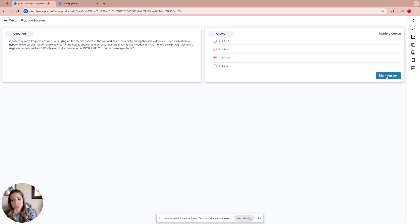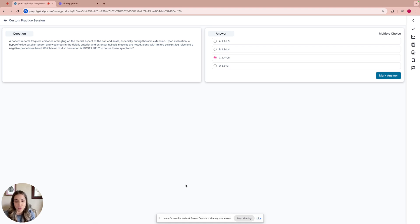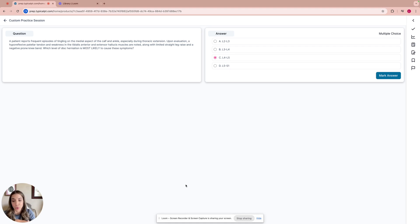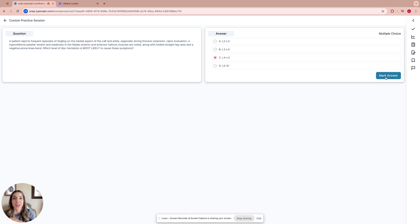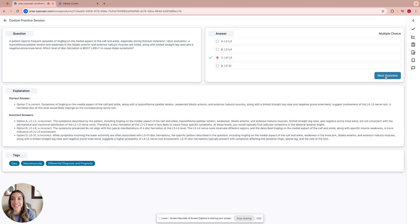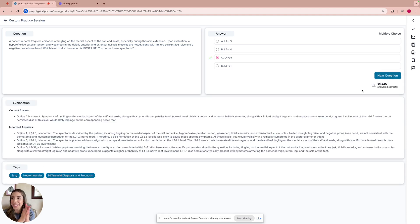My approach to this question would be to review your dermatomes and where do they go. I'm going to go with L4-L5 because L4 also covers a little bit of patellar tendon. Let's take a look at what it is. Okay, we got the answer correct. This was a little bit challenging because of the dermatomes and a little bit of ortho.